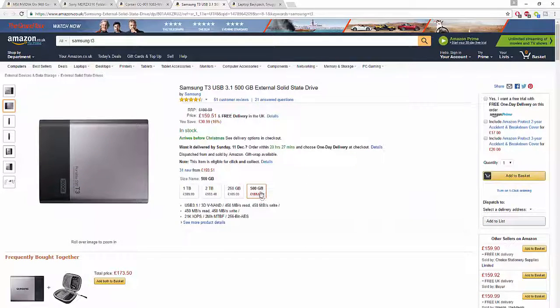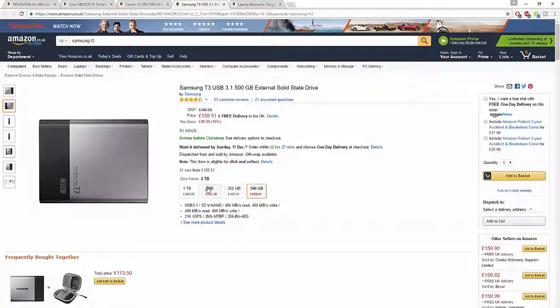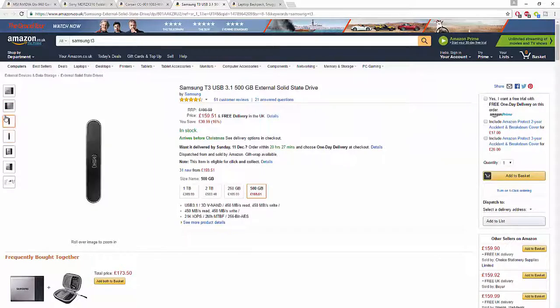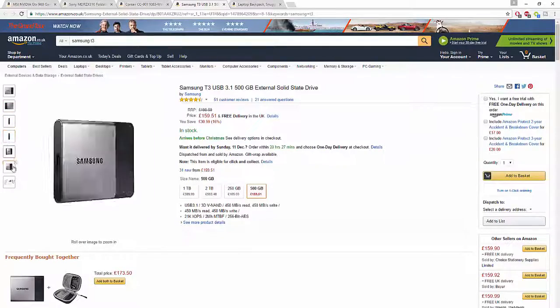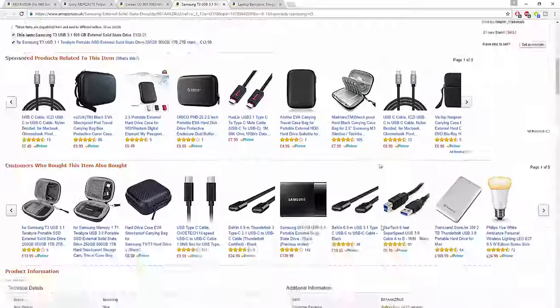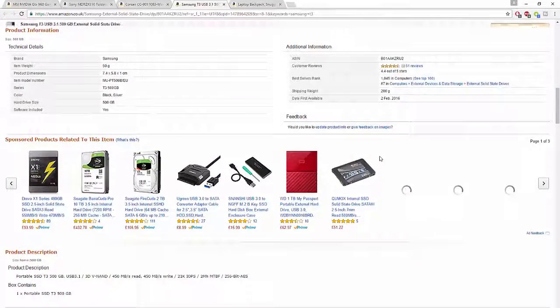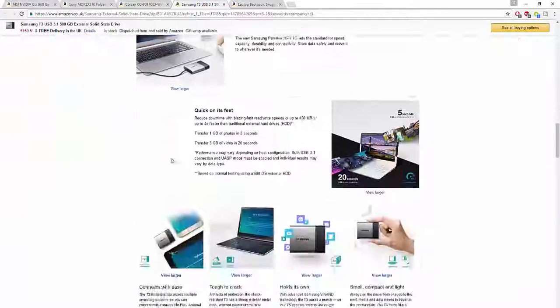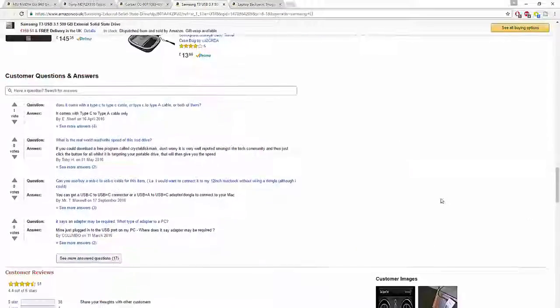The customer reviews are very good - lots of 5 stars, lots of 4 stars. Very good customer reviews and you will not be disappointed.